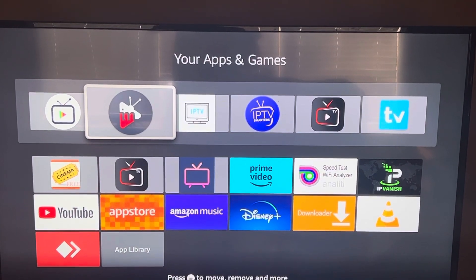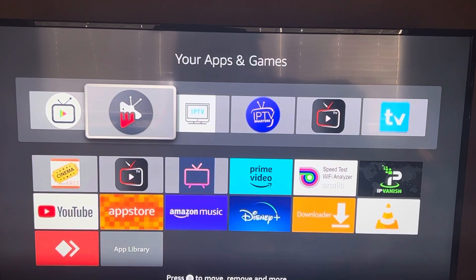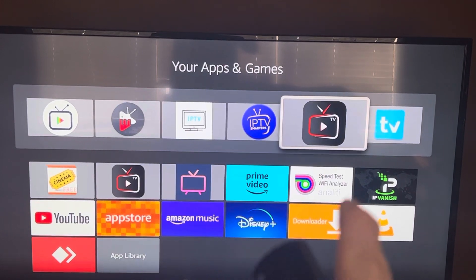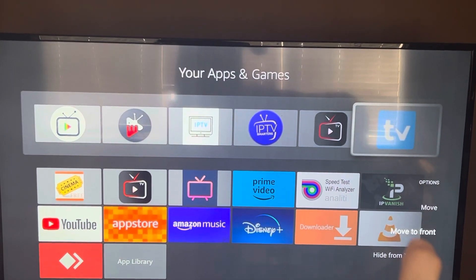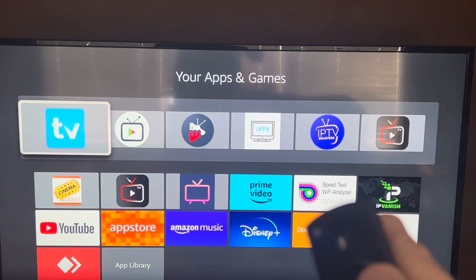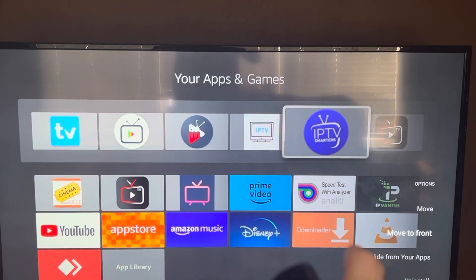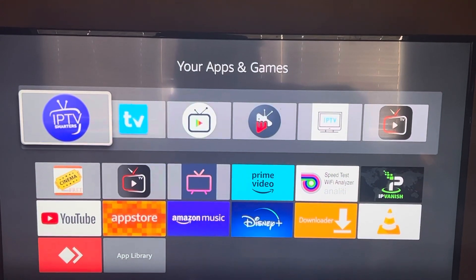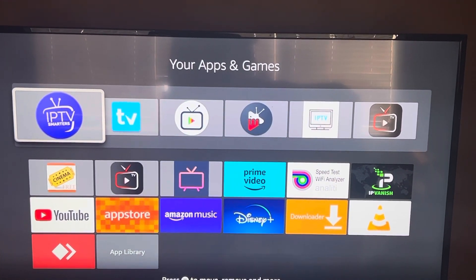Some apps you will want to use daily and you can move them to the front. Use the button with the three lines, go down, and select Move to the Front. You can move all the apps you want to use daily to the front.